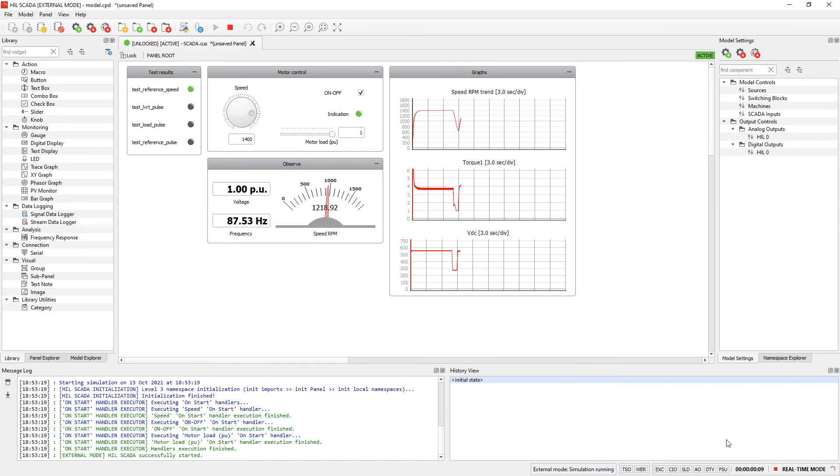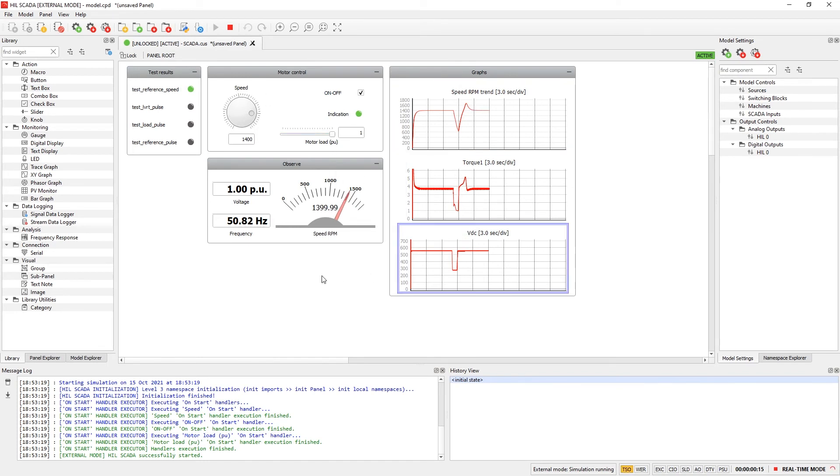While the test is running, we can observe results, override commands, and observe signals shown in the monitoring widgets.